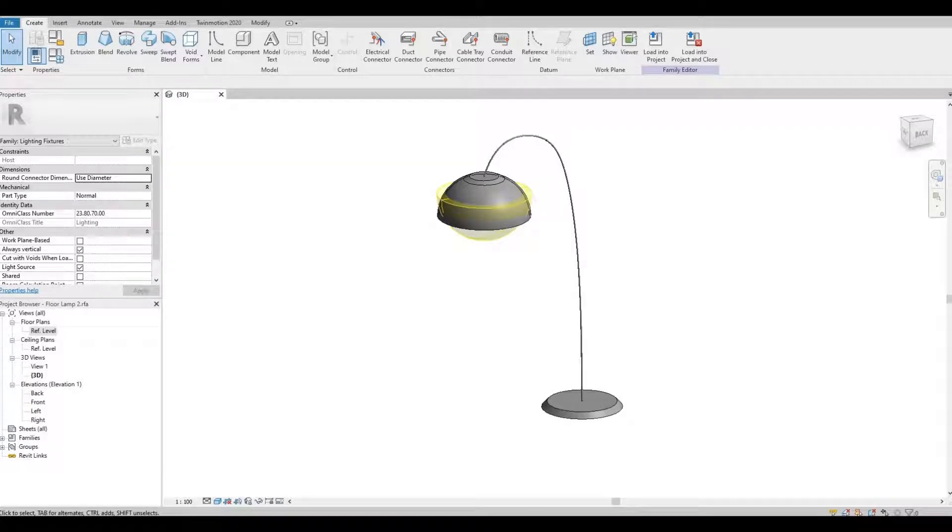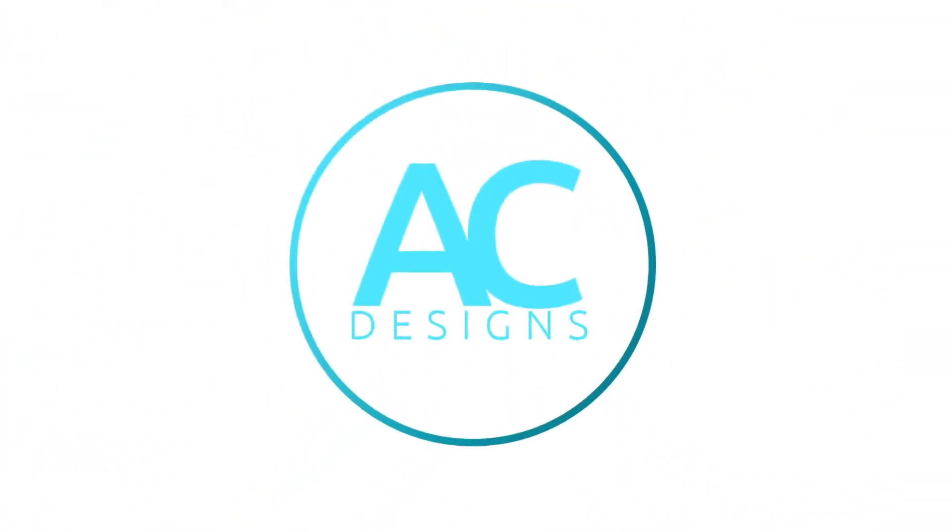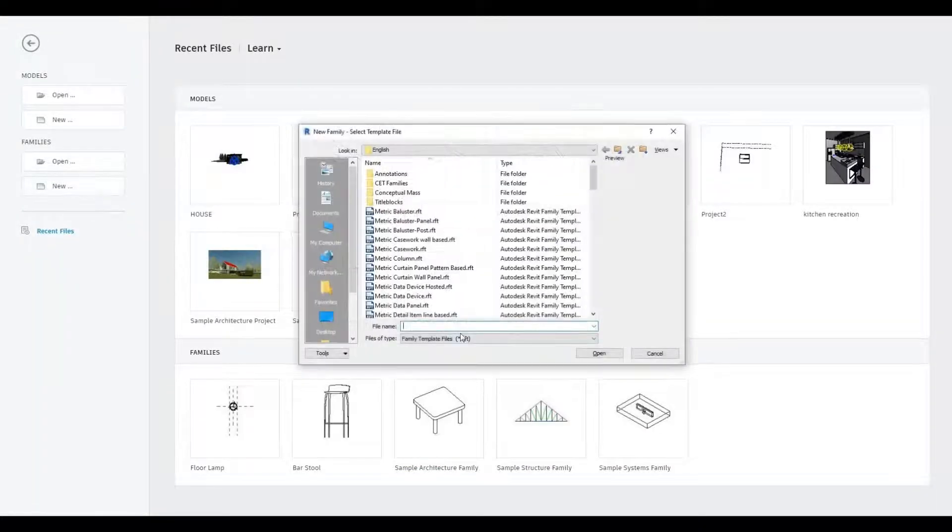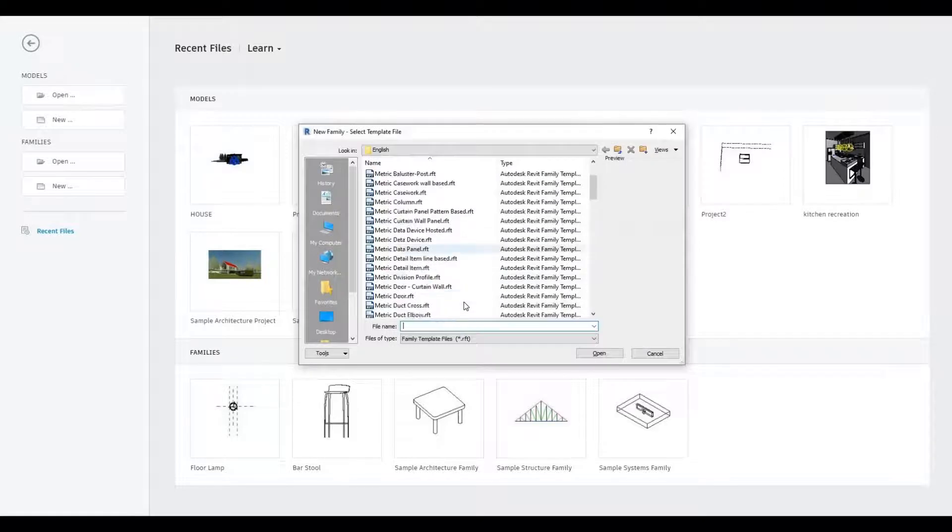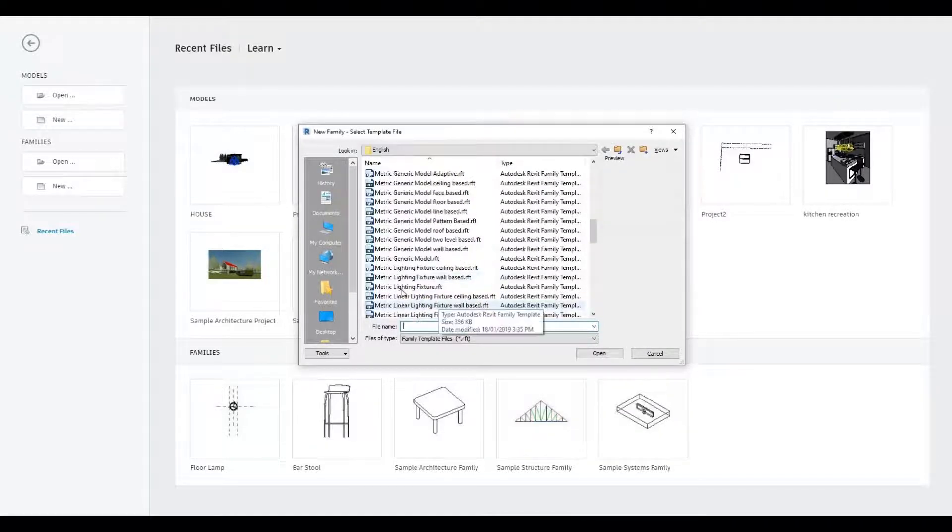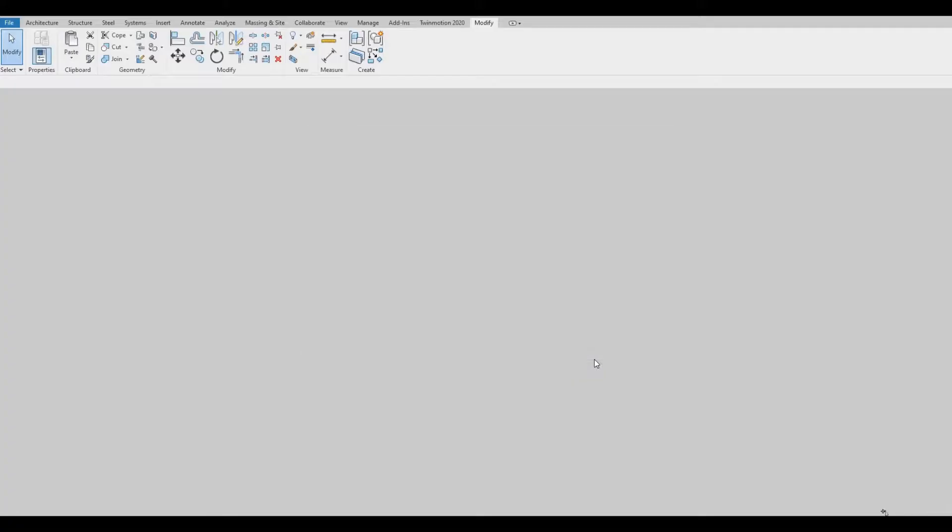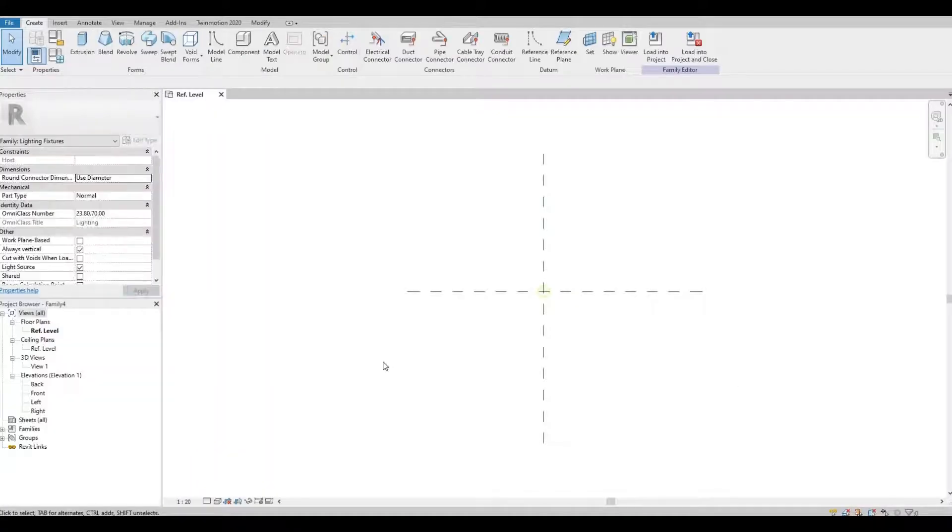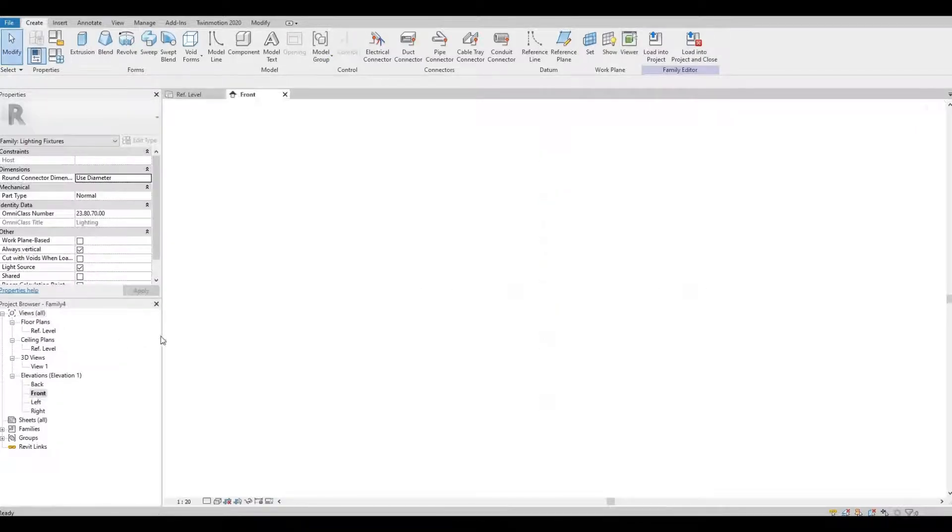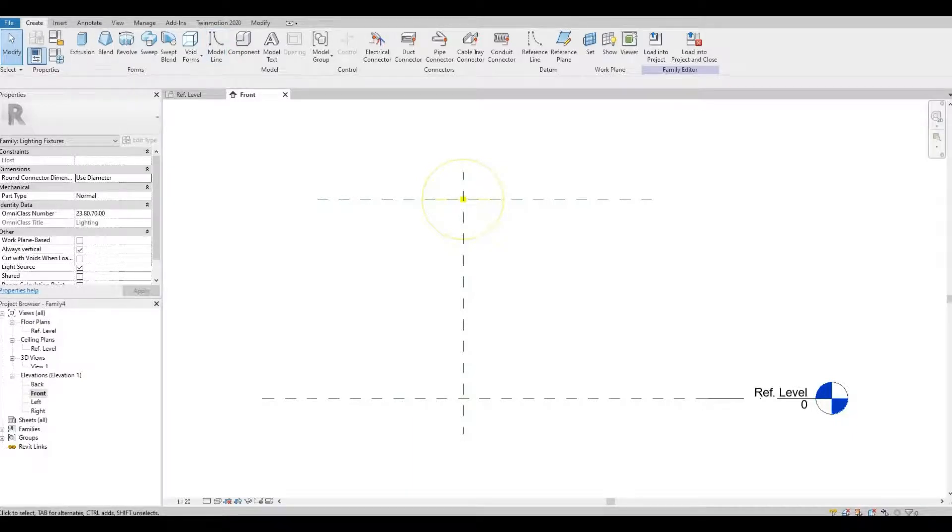Hi everyone, welcome back to my channel. Today's video I'll be modeling this floor lamp in Revit. Let's get started. Let's start off by clicking new, look for metric light fixture, click open. Let's go to our front elevation.